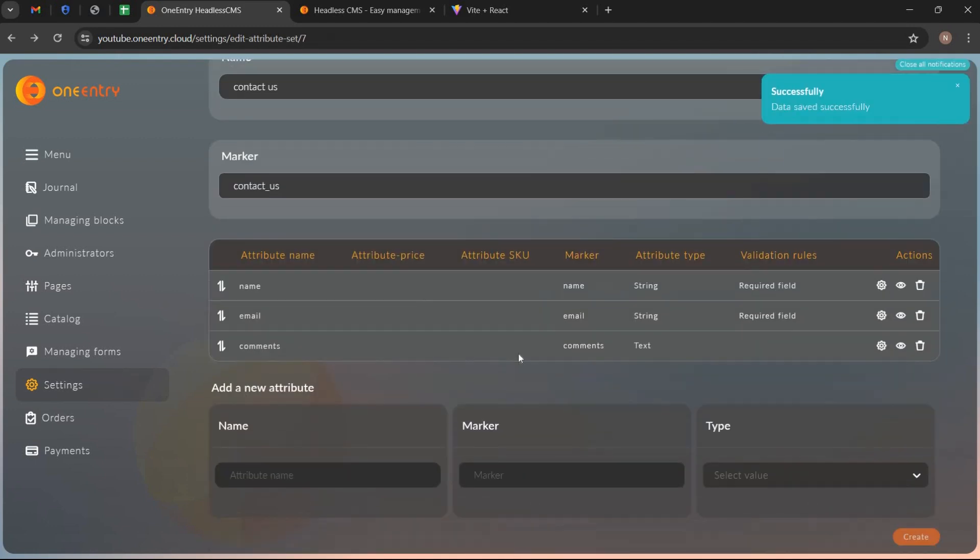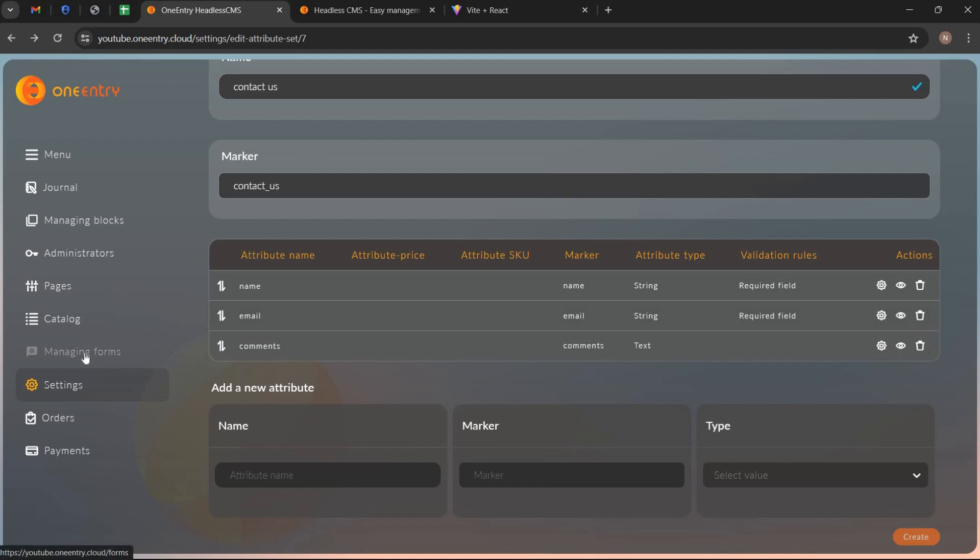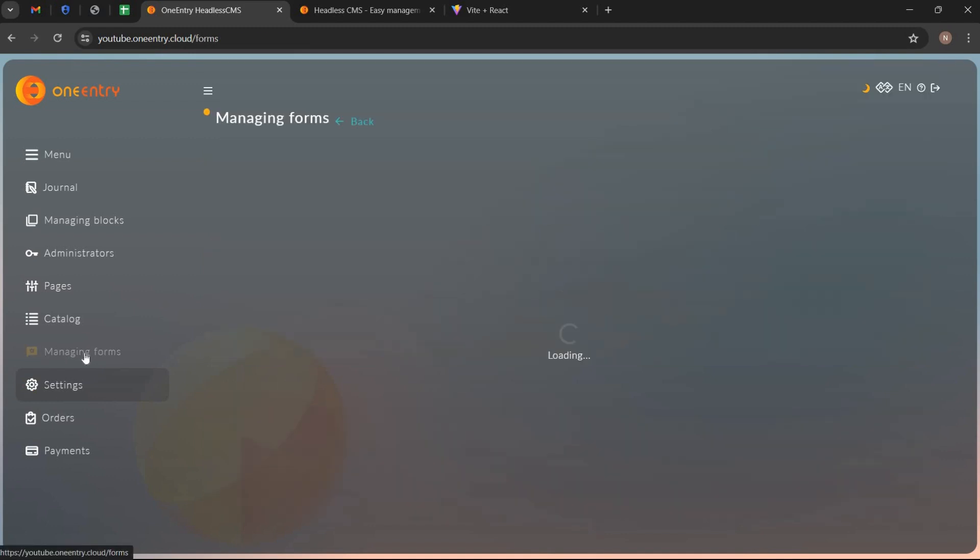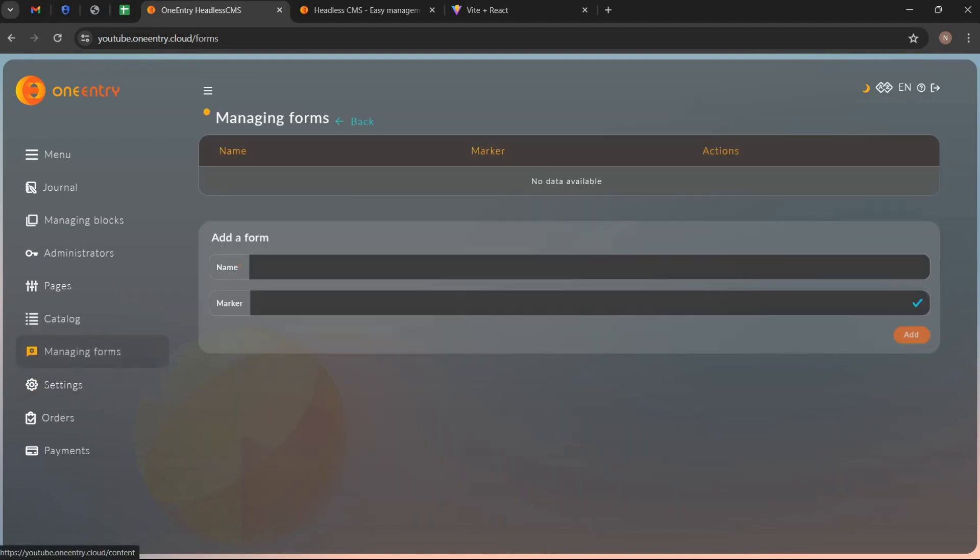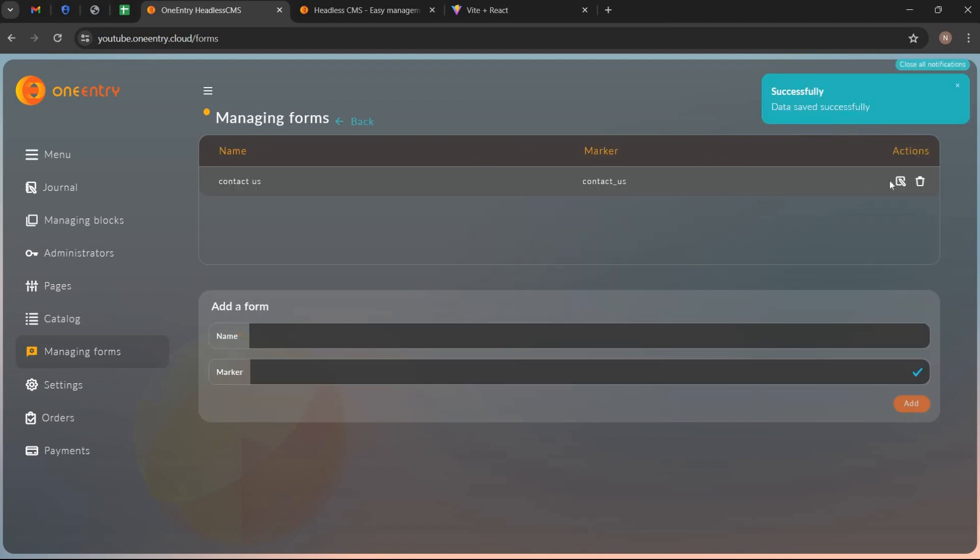Go to managing forms to create new form. Write its name, its marker and click on add. Form is created successfully.